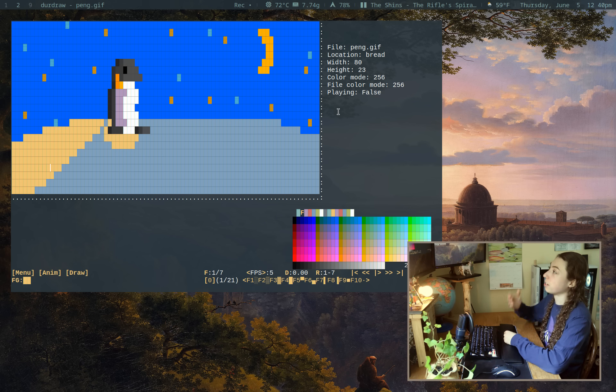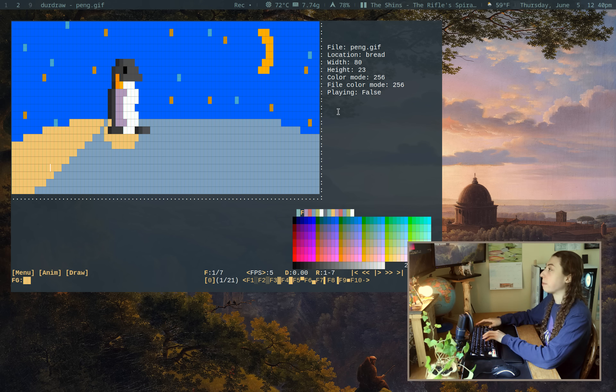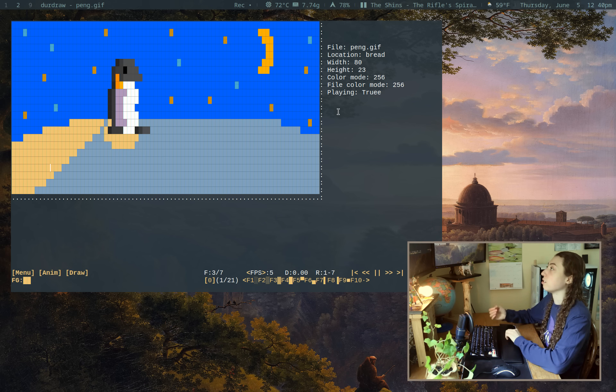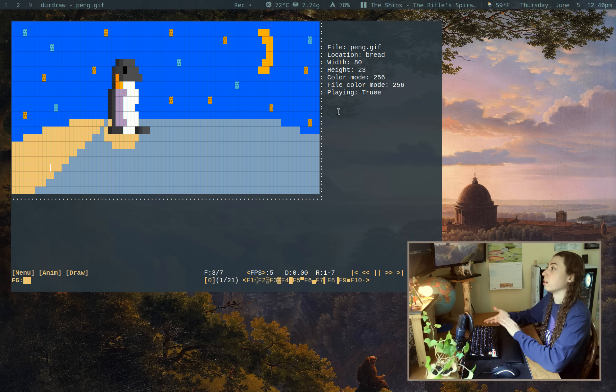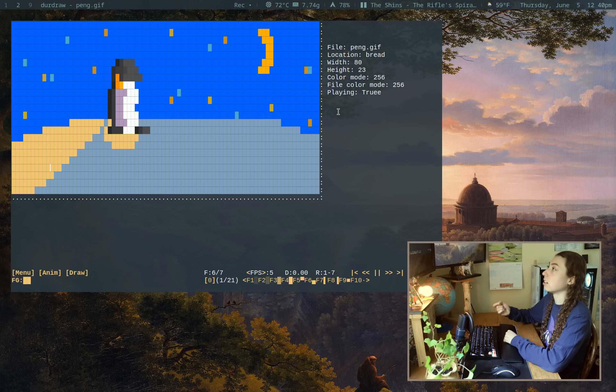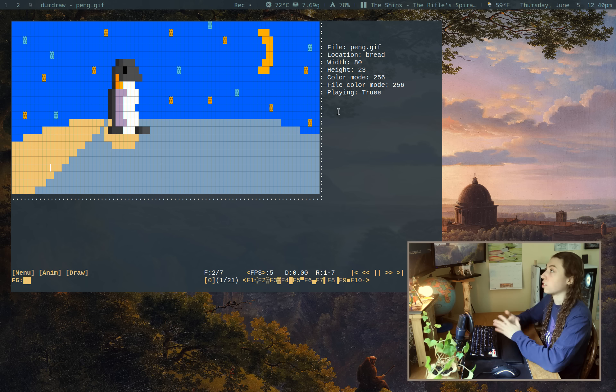And to start with Dirdraw, which is essentially a pixel animation studio, but for text-based art and in the terminal. So text-based meaning ASCII art, ANSI art, Unicode art, etc.